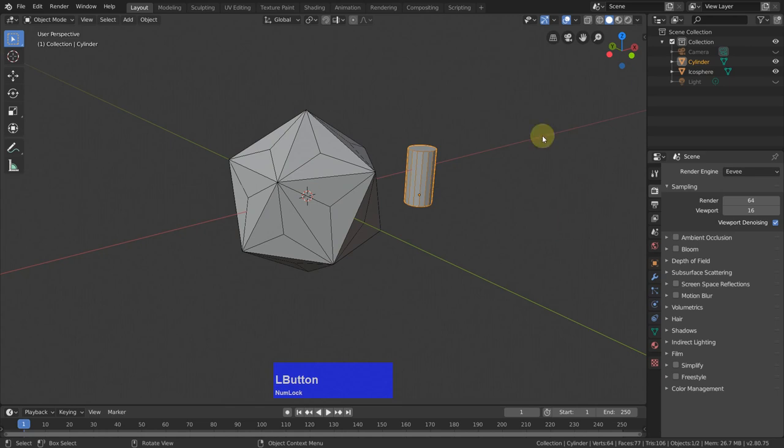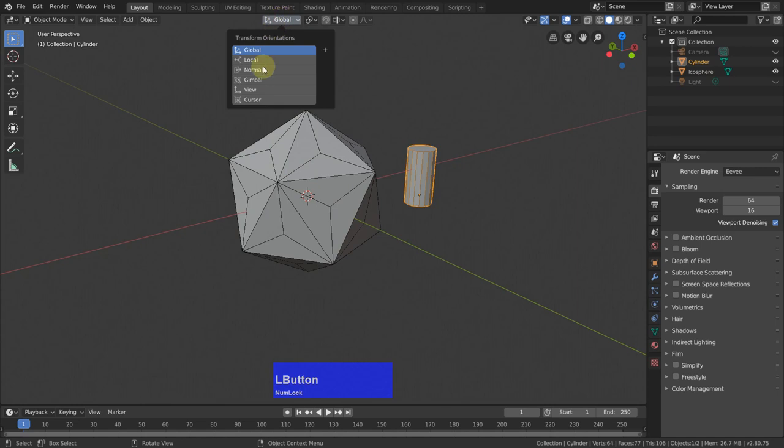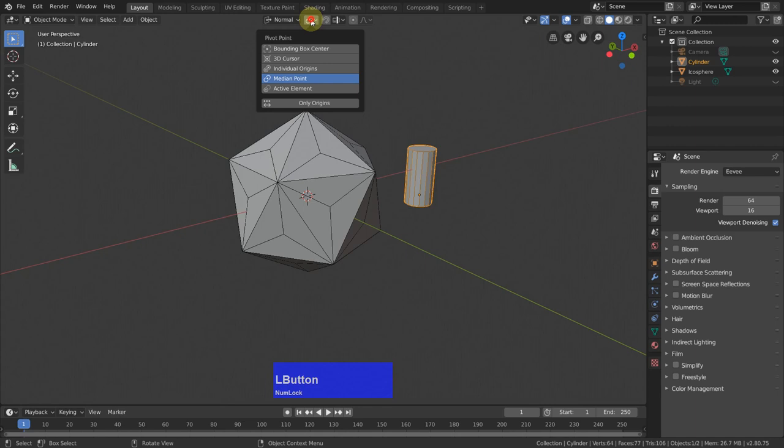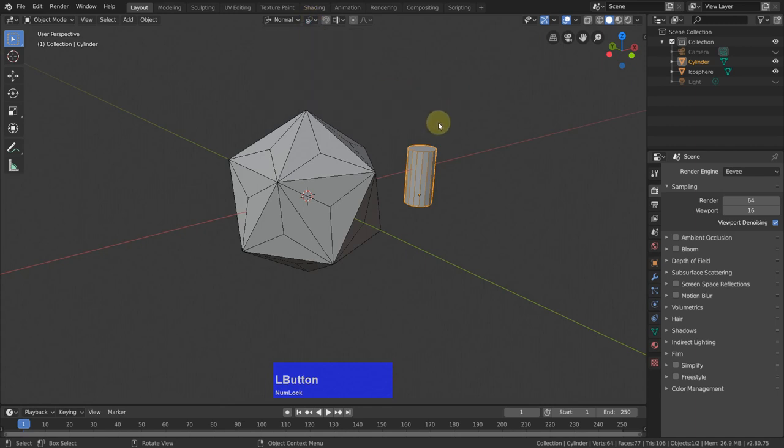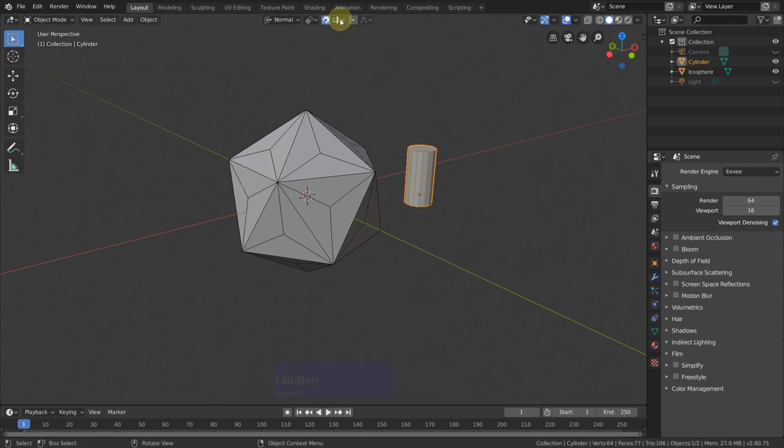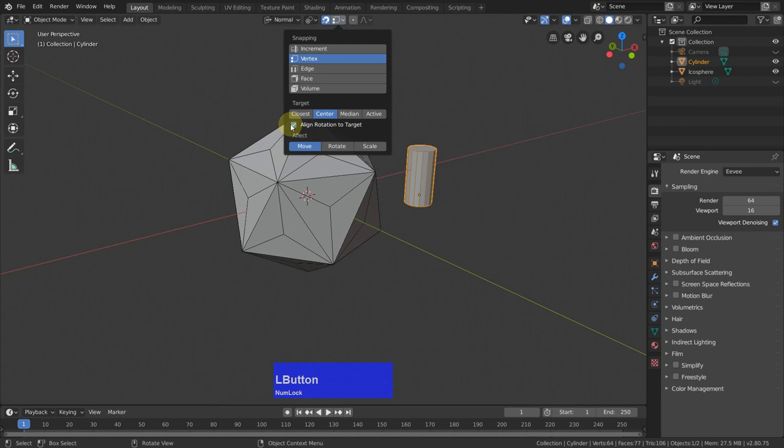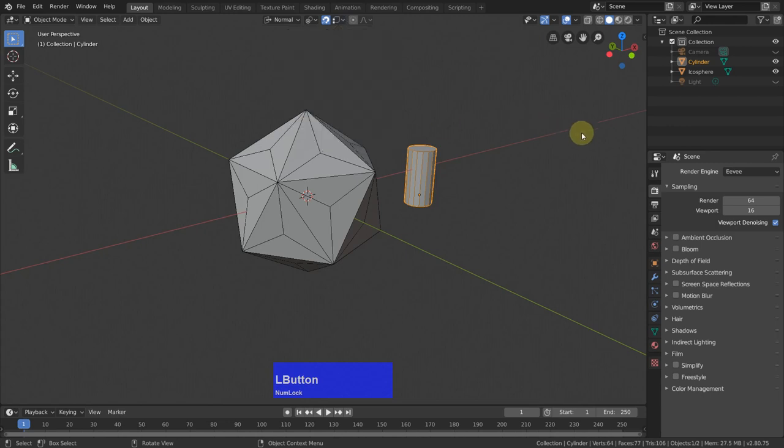Now we need to set some snapping options. The first is I want the orientation to be the normals. Then the active element is the pivot point. This will be the active element. Then I enable snapping and then I snap to vertex, center and align rotation to target.